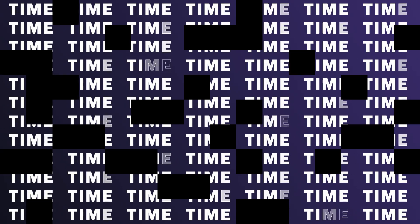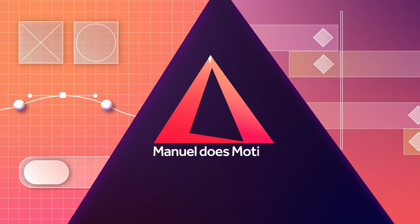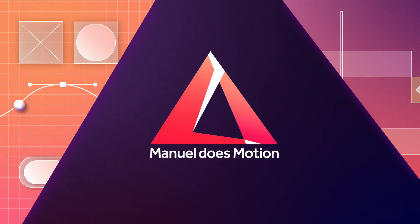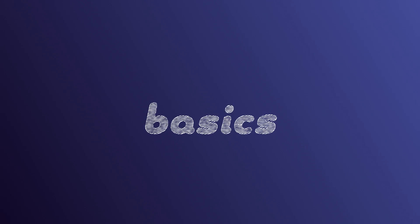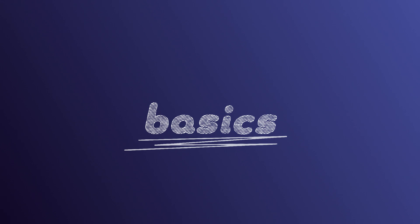In this After Effects tutorial, I'll show you some crazy things you can do with a time displacement effect. Hi guys, my name is Manuel.